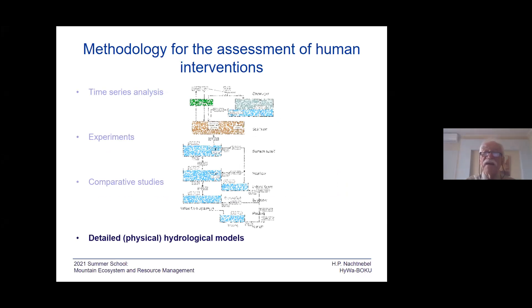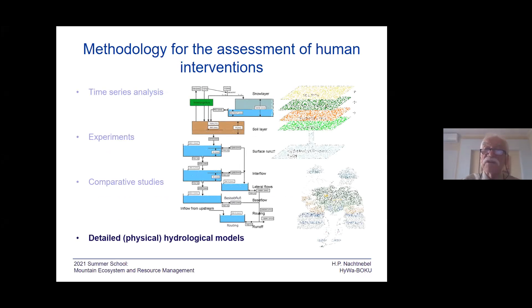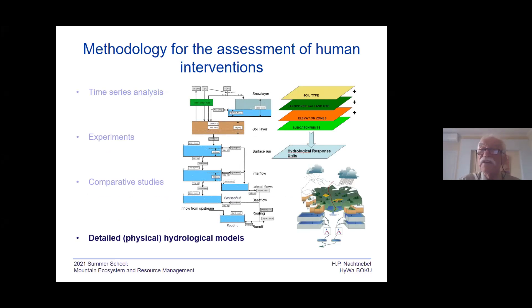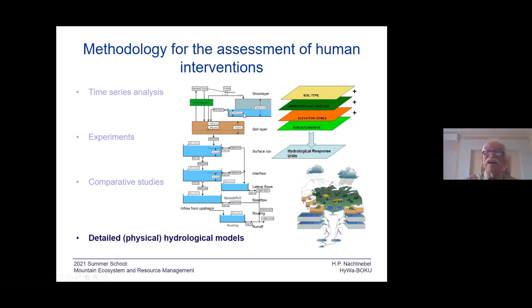We apply detailed physically based hydrological models, as you can see here. We need different information covering the whole area: soil type, land cover, elevation zones, sub-catchments. Based on this information, we subdivide the catchments into elements, and for each element we apply a model. In principle, these models are similar to each other, but numerous models are available.